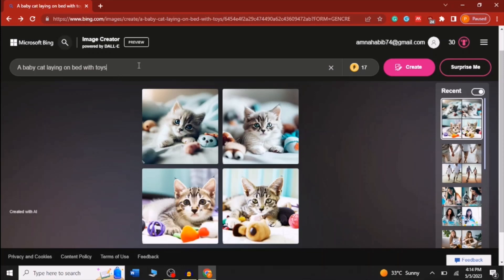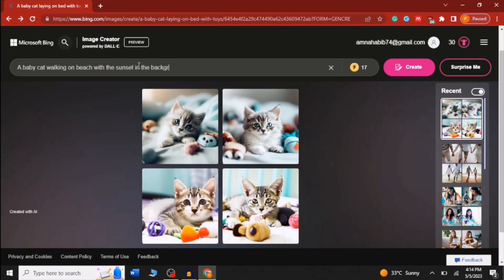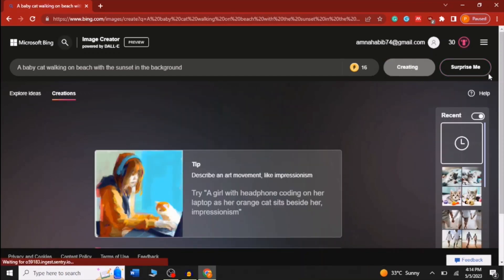I'm going to show you another example of image creation by Microsoft Bing. This time I am giving the command: 'A baby cat walking on a beach with the sunset in the background.' After giving the description I will go towards Create, and here we can see that it has started creating the image.